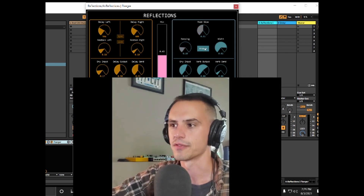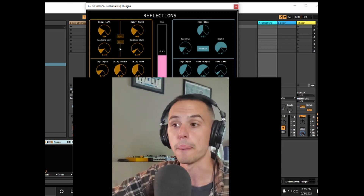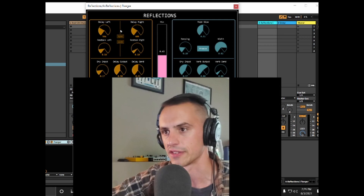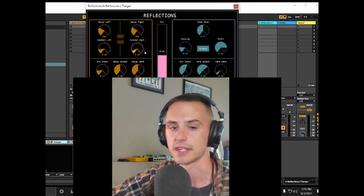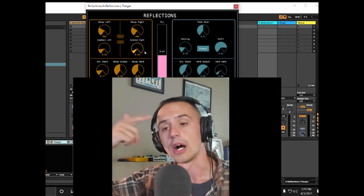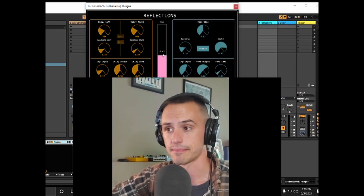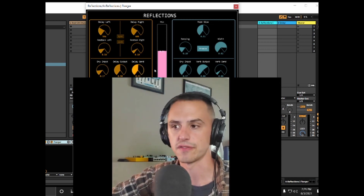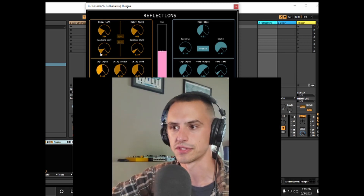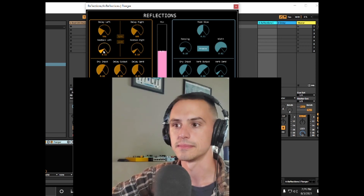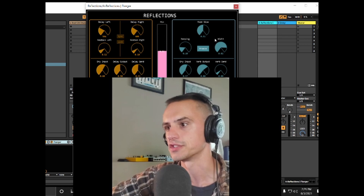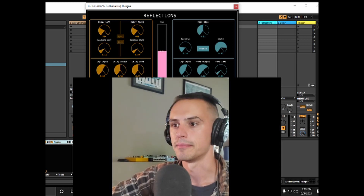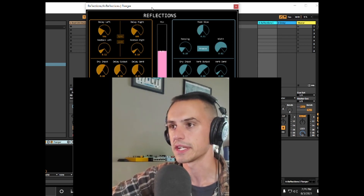You can do this with delay and reverb buses in Ableton that send to each other. Be careful — this baby gets hot, meaning you can have infinite feedback loops that could crush your ears. Anyway, that's a little introduction to Reflections. I'm going to leave the default settings there and we'll keep playing.